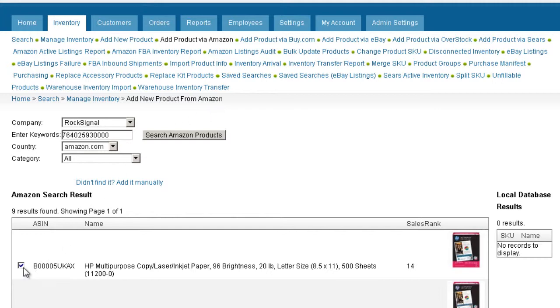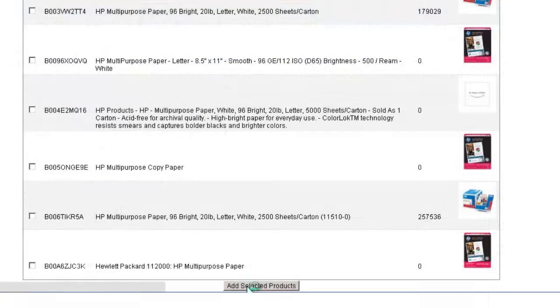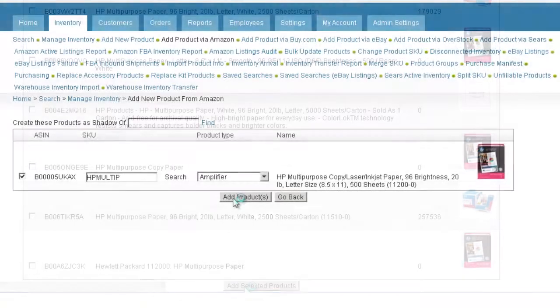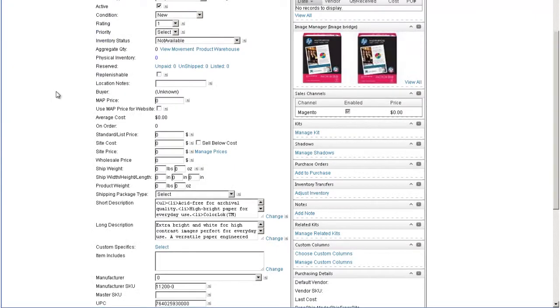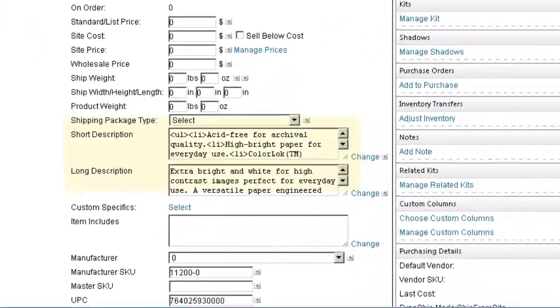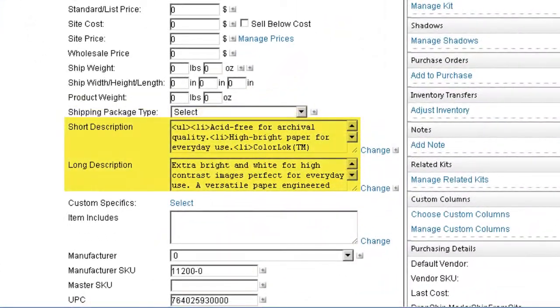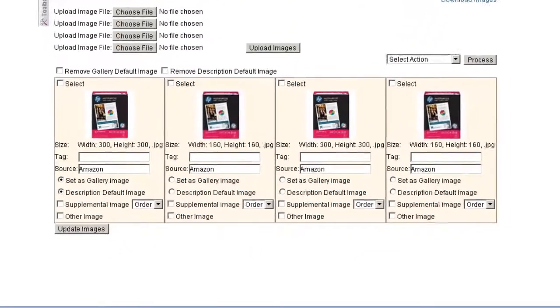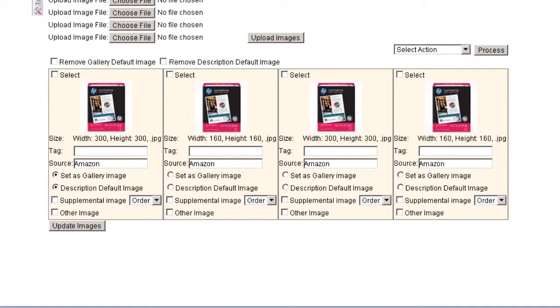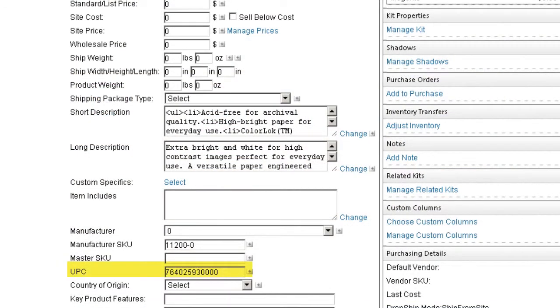Select the product you want to add and click Add Selected Products, then click Add Products. Seller Cloud will capture all the information including product description, ASIN, images that conform to Amazon's specifications, and UPC.